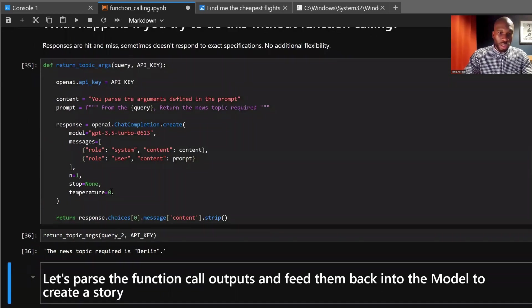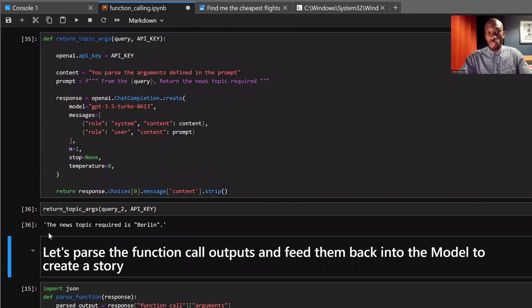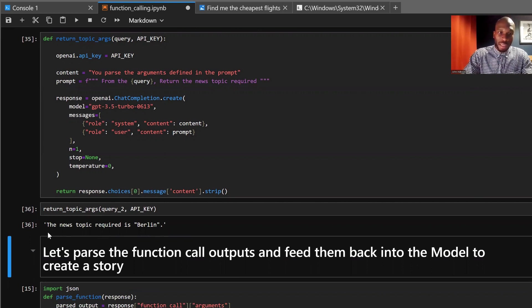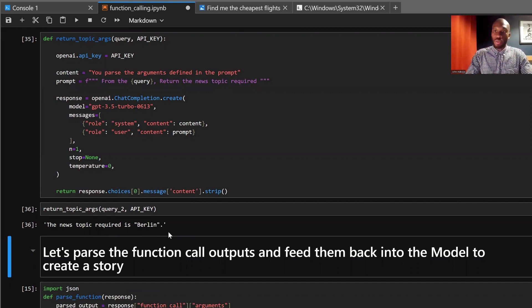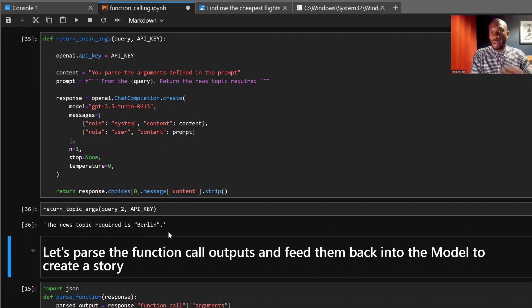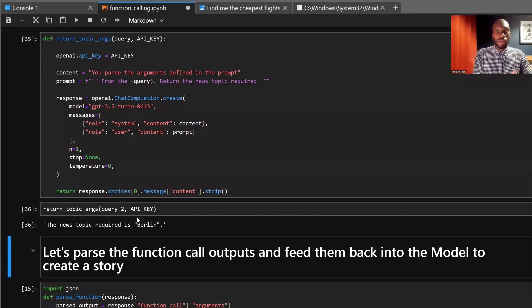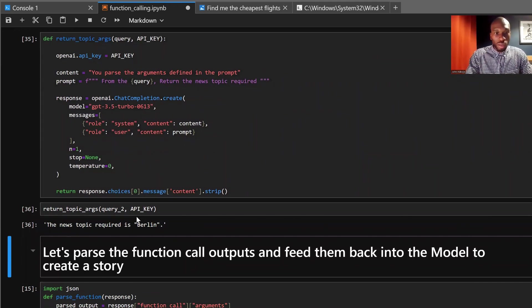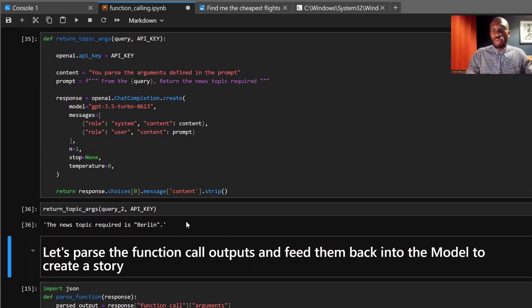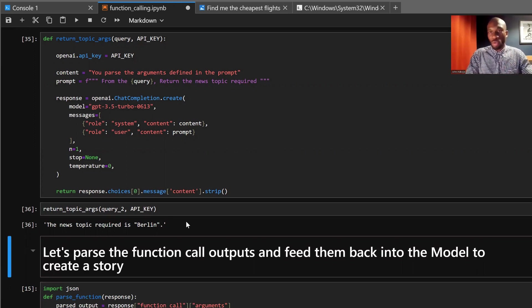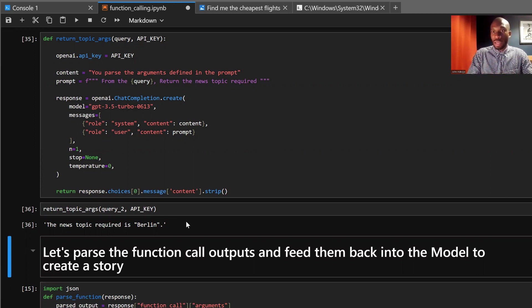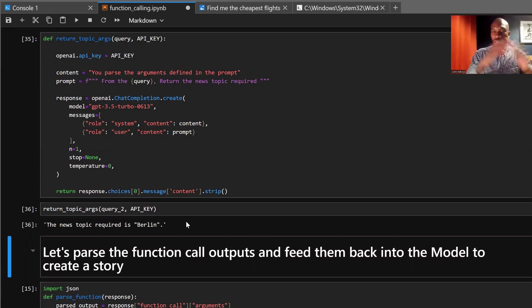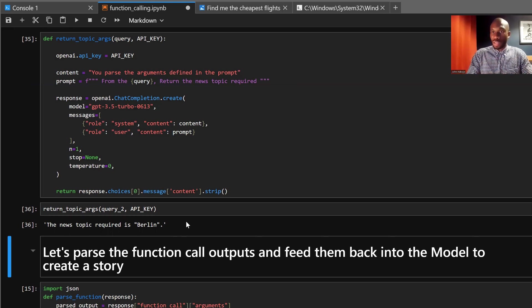So you can see the response here is the news topic required is Berlin. That is the correct answer, but you may notice something where this is an unstructured response. When we get the function call, it's actually a structured response. Now that means it's a lot easier to pass that into a function later down the line. It's quite difficult to pass the unstructured response and we can't guarantee how the model is going to respond either. It might respond saying that the topic is Berlin. It might respond giving us a long-winded answer. We don't know, but there's no guarantees about how that model responds to different queries. So what function calling does is two things, really. It gives us a structured response that we can easily pass those arguments from, which gives us a measure of control over what we're doing. And it also gives us a level of consistency.